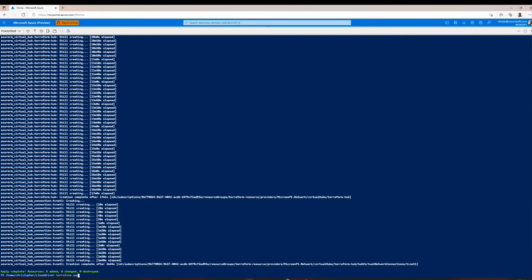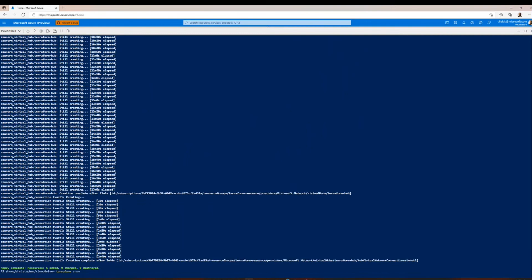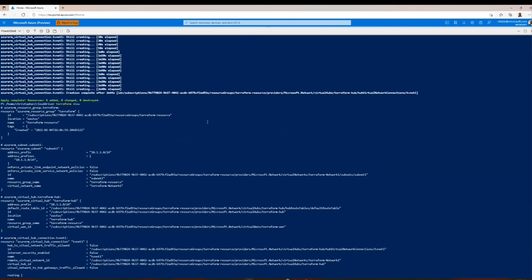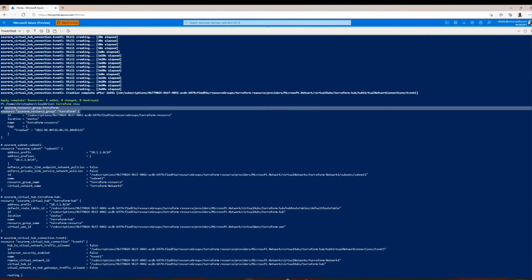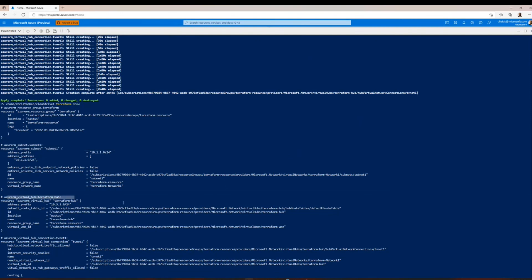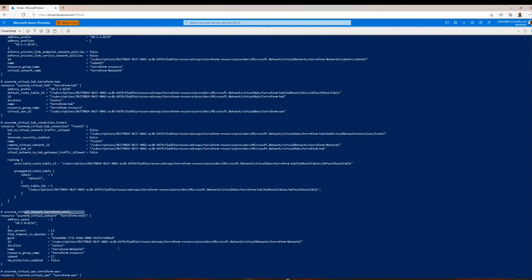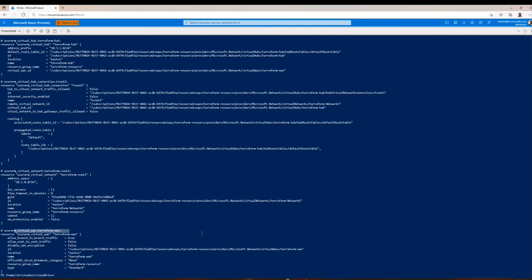Now that the apply is done, it created the six things we wanted. We'll run a terraform show to verify the current state of Terraform. We can find all six things we created: the resource group (1), the subnet (2), the virtual hub (3), the connection (4), the VNet (5), and the virtual WAN (6). Those are the six things we needed, and everything looks good. That is how you create a virtual WAN hub and connect VNets using Terraform. Thank you.